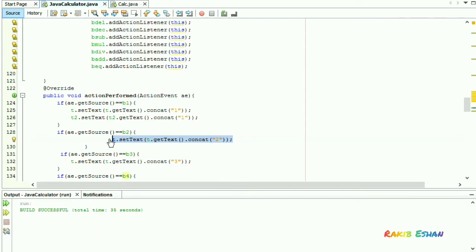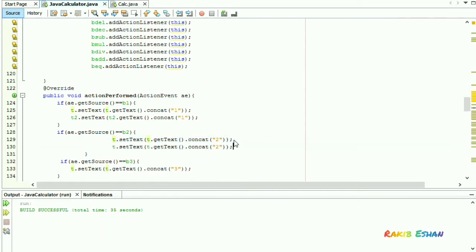Now do the same thing for the 10 digits and the decimal point button.